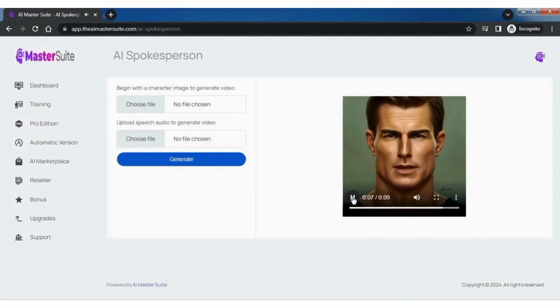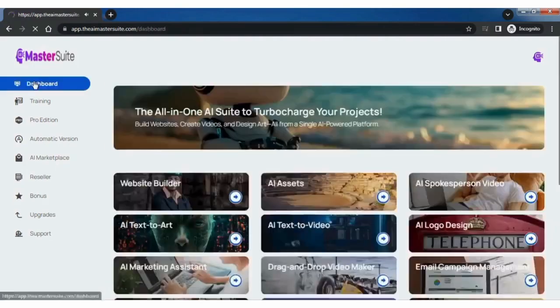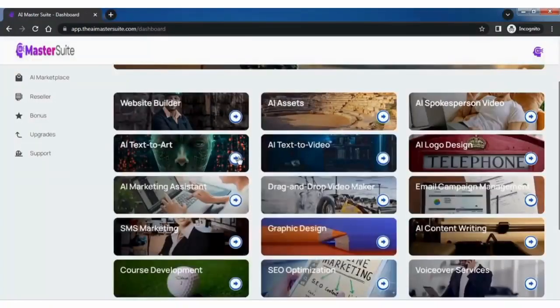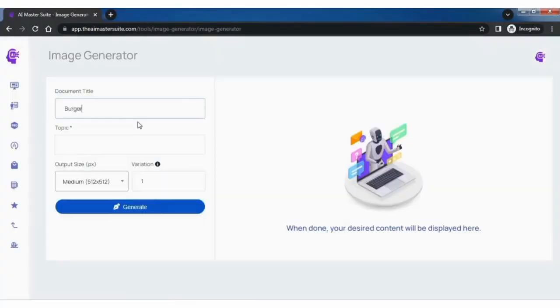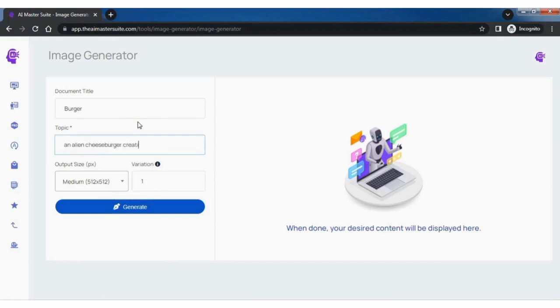Let's explore AI text to art feature. Provide a unique name to the document title and fill out the detailed text under the topic field. Specify the output size and the number of variations. Click on generate and sit back while image generator creates images for you.